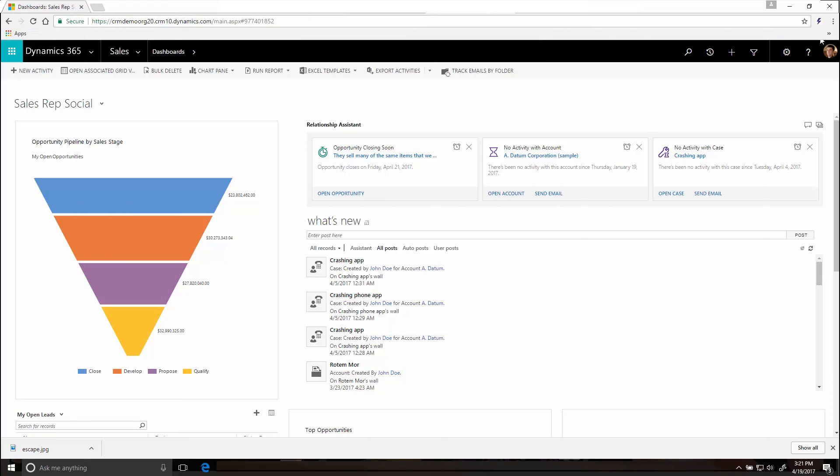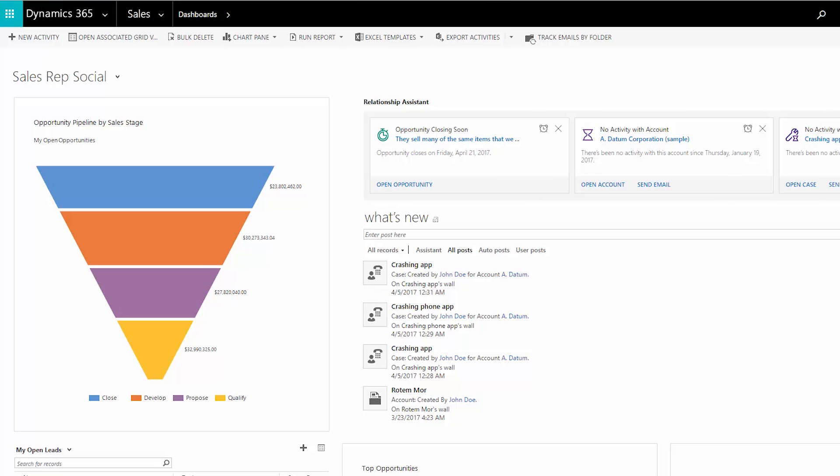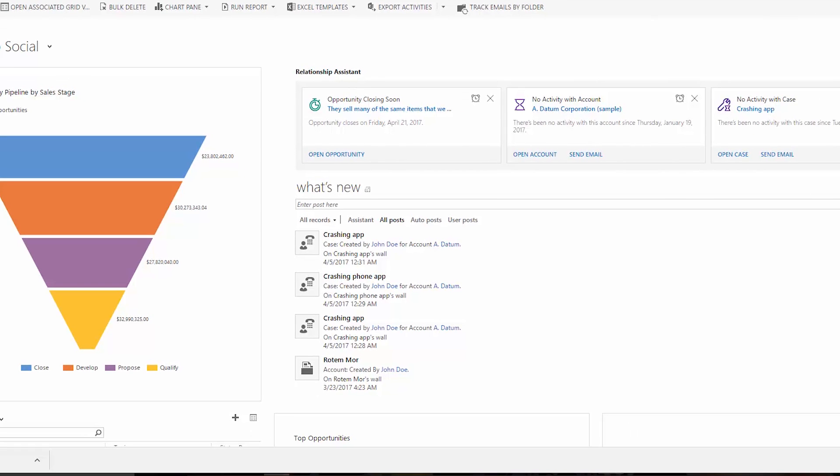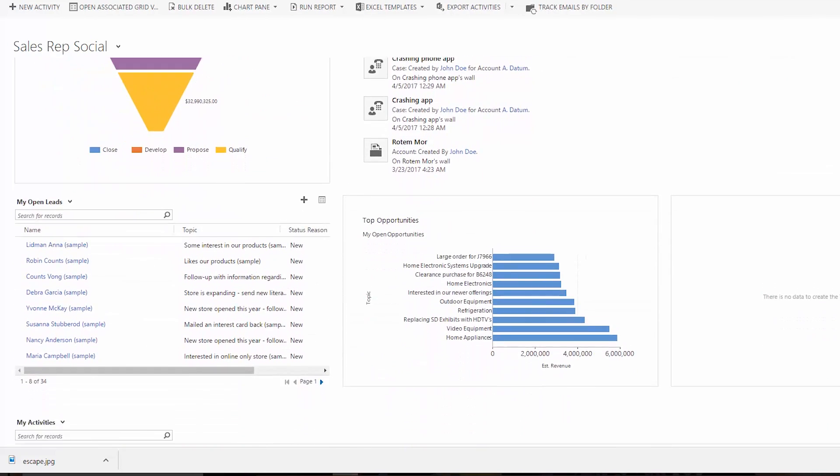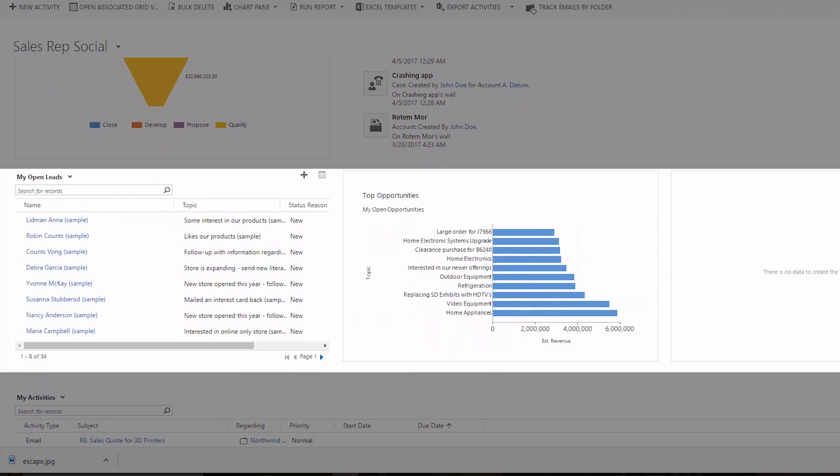When you first sign into the app, you'll see a dashboard with charts that give you the big picture at a glance. For example, this dashboard shows the opportunity pipeline, a list of what's new, open leads, and top opportunities.